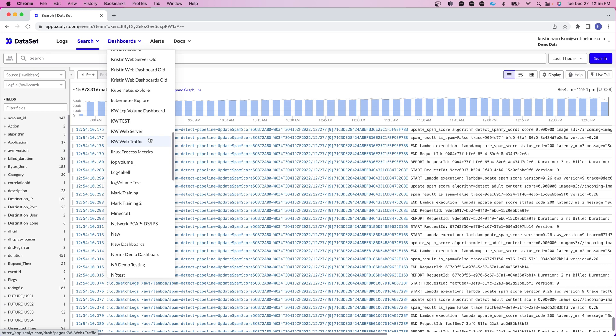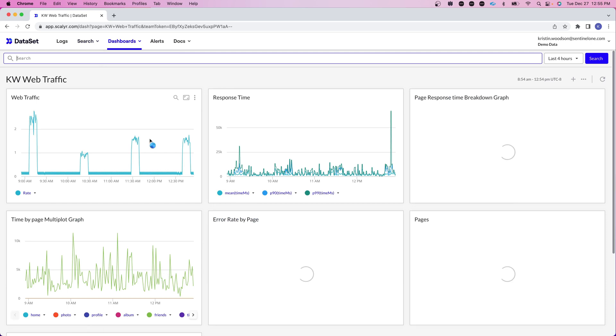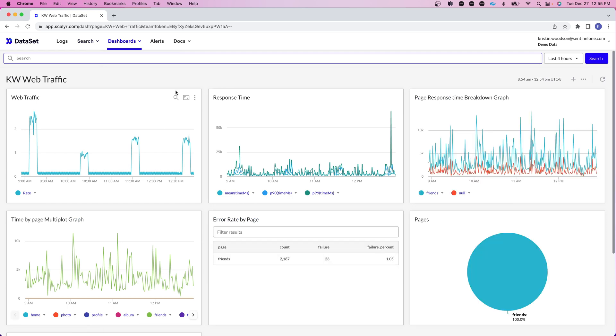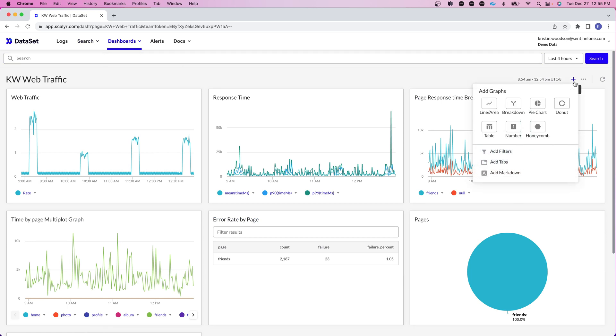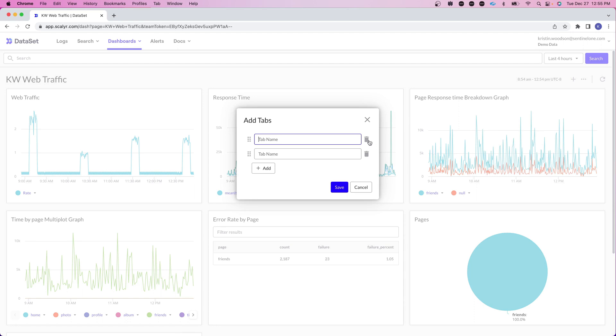What we're going to do is take a look at our web traffic dashboard. We're going to add a tab called web server and then I'll walk you through how to add the same web server data into your web traffic dashboard so that you can seamlessly click between the two. So we're going to choose our web traffic. Now the first thing we want to do here is go in and add a tab. So I'm going to click on the plus sign and click on add tabs. I'm going to name the first tab web traffic and the second tab web server and click on save.